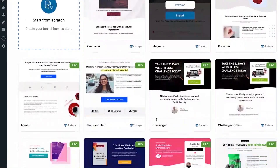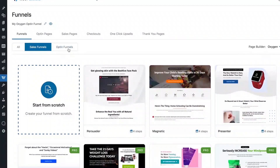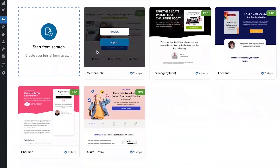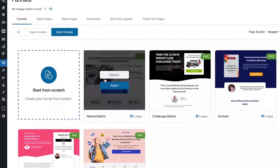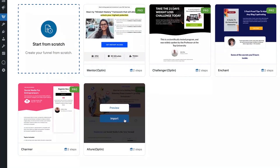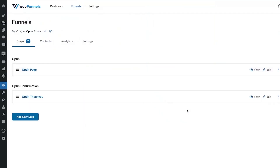You can import any template you like from the options here, and sort the list by sales funnel or opt-in funnel. Since we're creating an opt-in funnel, let's go with the Allure template and select it. That was a one-click import — we now have an opt-in page and an opt-in confirmation page, and we can edit these pages and we are good to go.